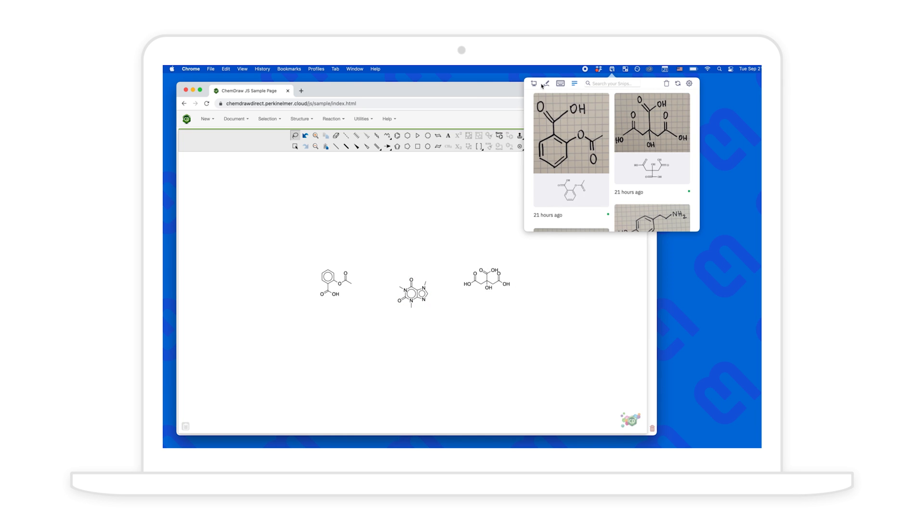So that's how you convert handwritten chemical diagrams to smiles code in less than a minute using snip.